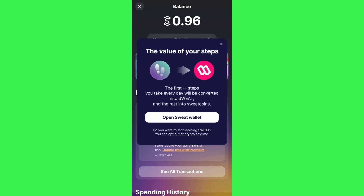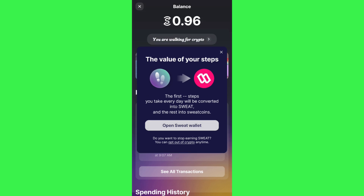The pop-up will say that the value of your step is equal to the sweat coin, and the first steps you take every day will be converted into sweat and the rest into sweat coins. So it is basically saying that your steps will be automatically converted into sweat coin whenever you are eligible.